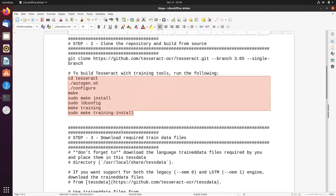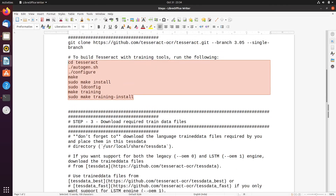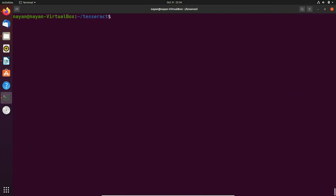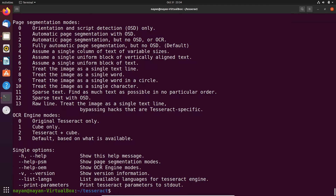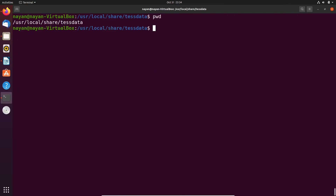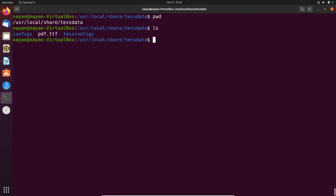Now that all commands have been executed, I confirm that Tesseract has been successfully compiled from source code and is ready to use — you can see it is displaying the help options. Next I navigate to the directory /usr/local/share/tessdata. As you can see, I am now in that directory and can view its contents.